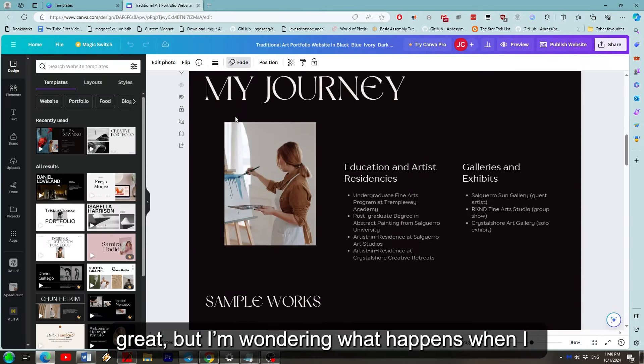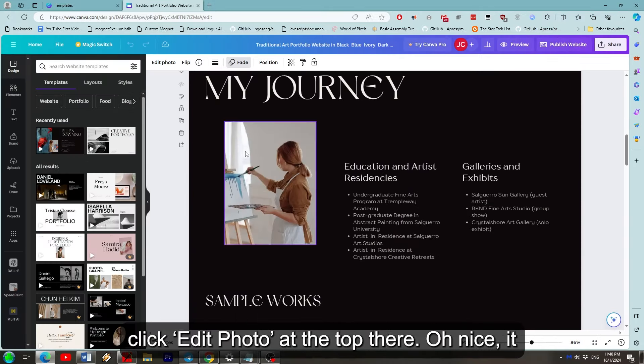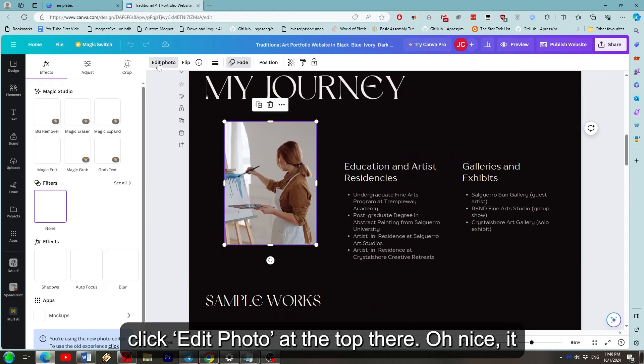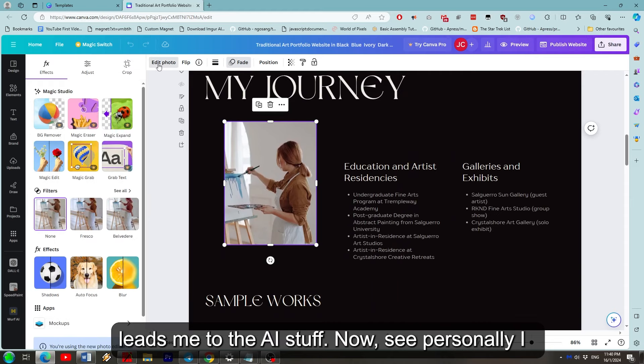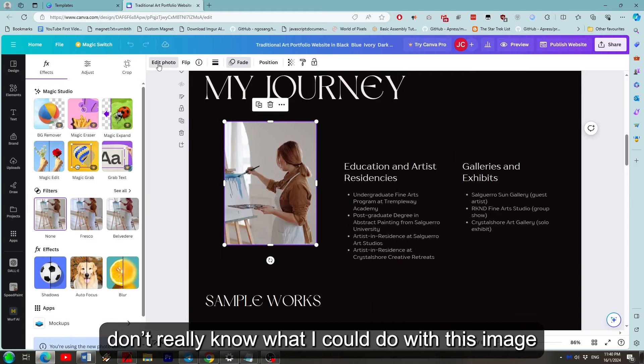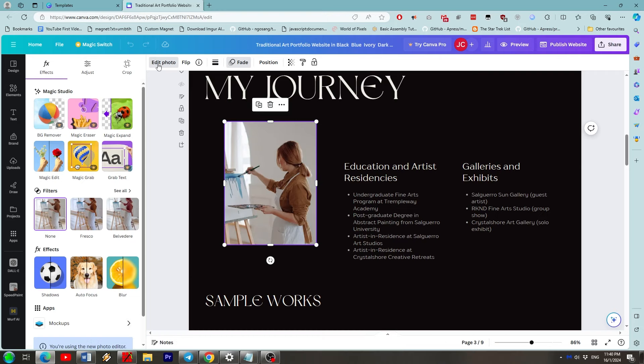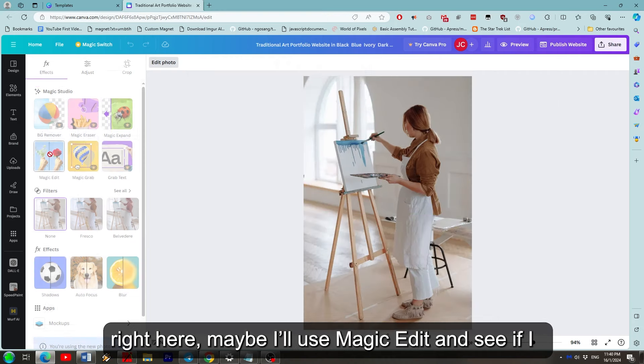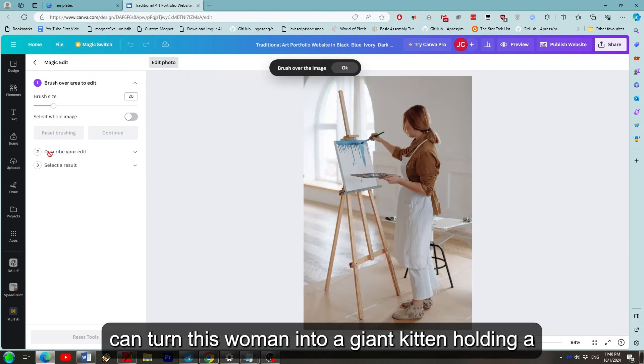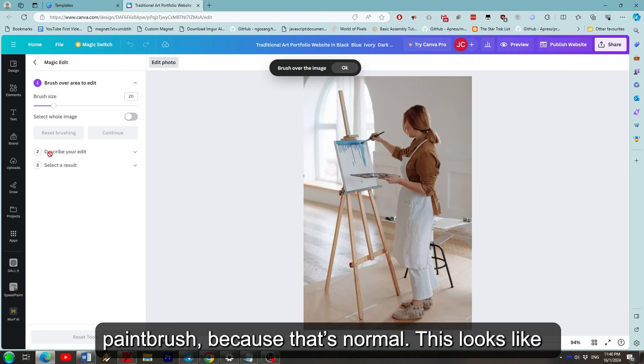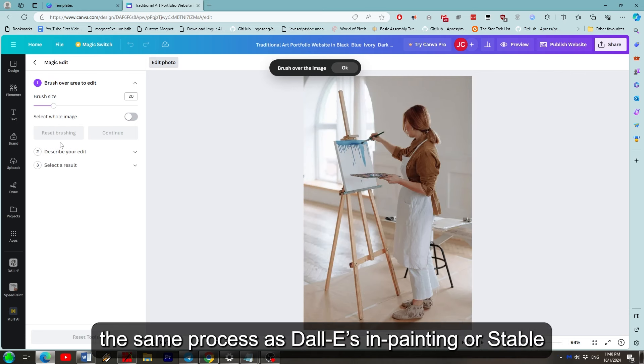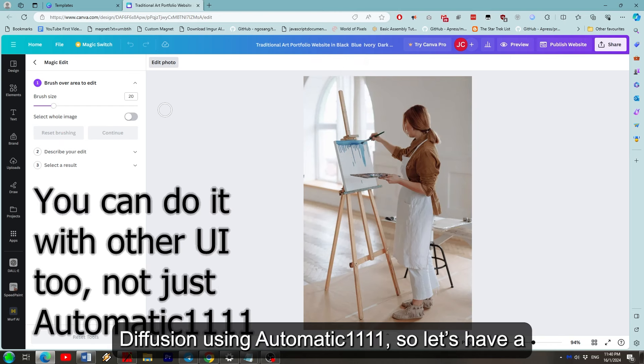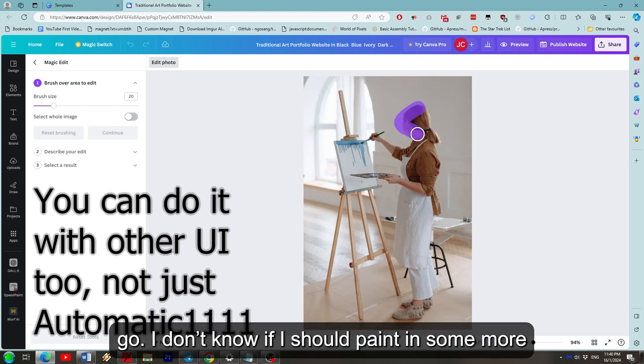This is great but I'm wondering what happens when I click edit photo at the top there. Oh nice, it leads me to the AI stuff. Now see personally I don't really know what I could do with this image right here. Maybe I'll use Magic Edit and see if I can turn this woman into a giant kitten holding a paintbrush. Because that's normal. This looks like the same process as Dali's inpainting or Stable Diffusion using Automatic 1111. So let's have a go.